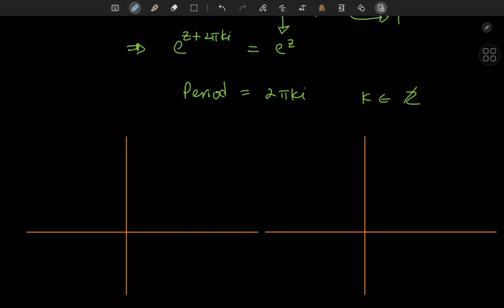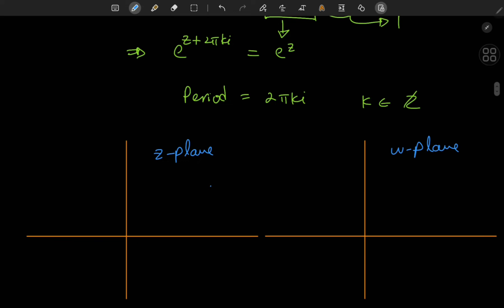This is in stark contrast to the real-valued exponential function, which we know as an injective function. But because of the way e to the z is defined, it makes for some cool transformations geometrically speaking. Here I have two complex planes — one being the z plane and the other the w plane — and we're considering transformations from the z plane to the w plane under w equals e to the z.